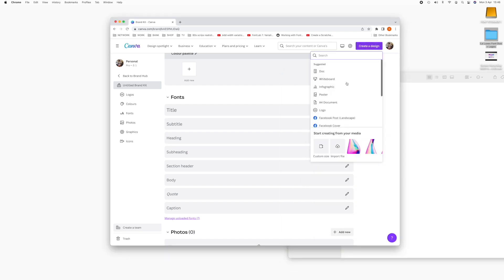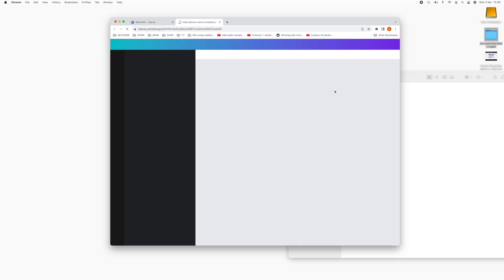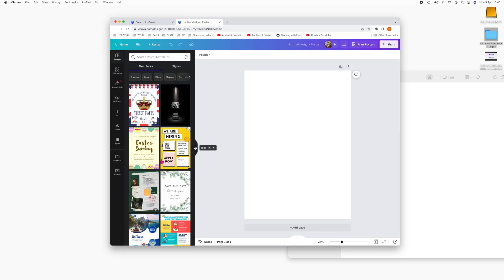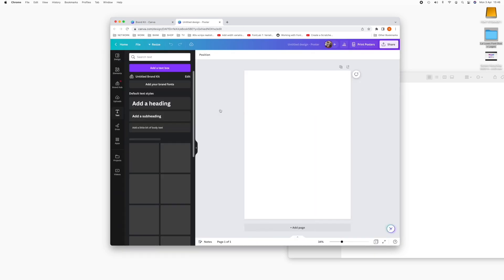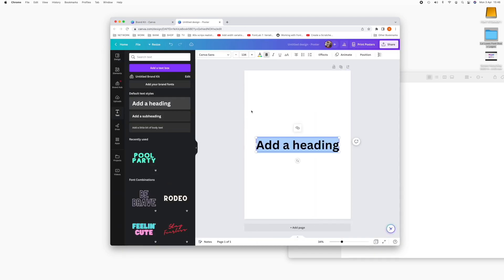So when you're creating your design, you can add your text here.